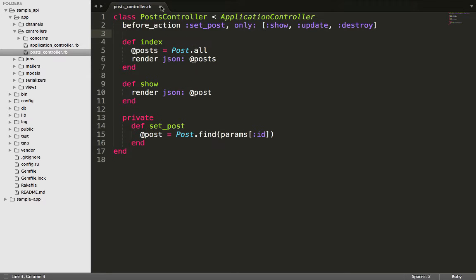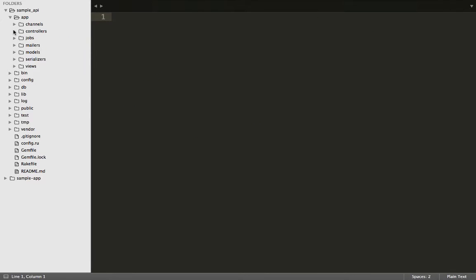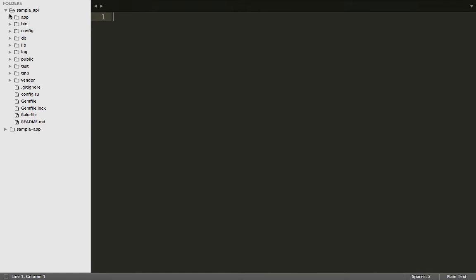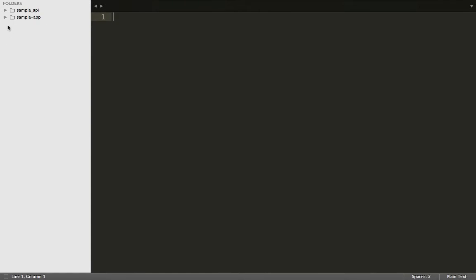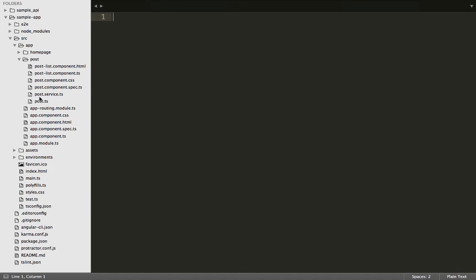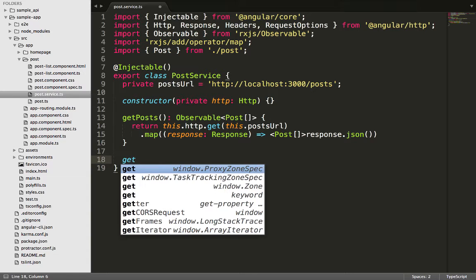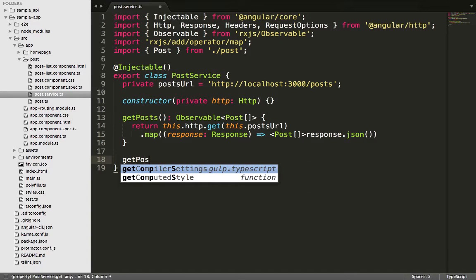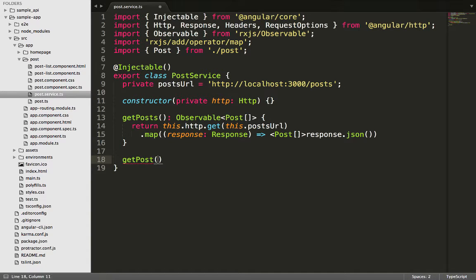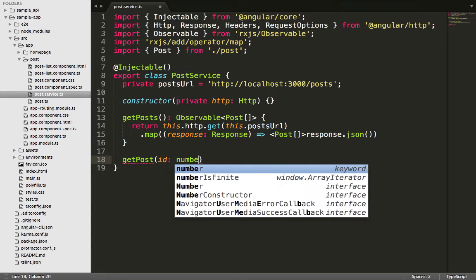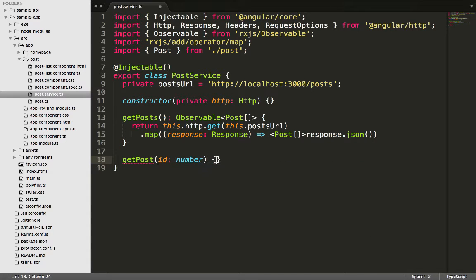Now that we're done with the show action, let's close out of the API application and go back to the post service .ts file to create a function that places a call to the show action on the Rails application. We'll use the ID of each post to make a call to a particular post.